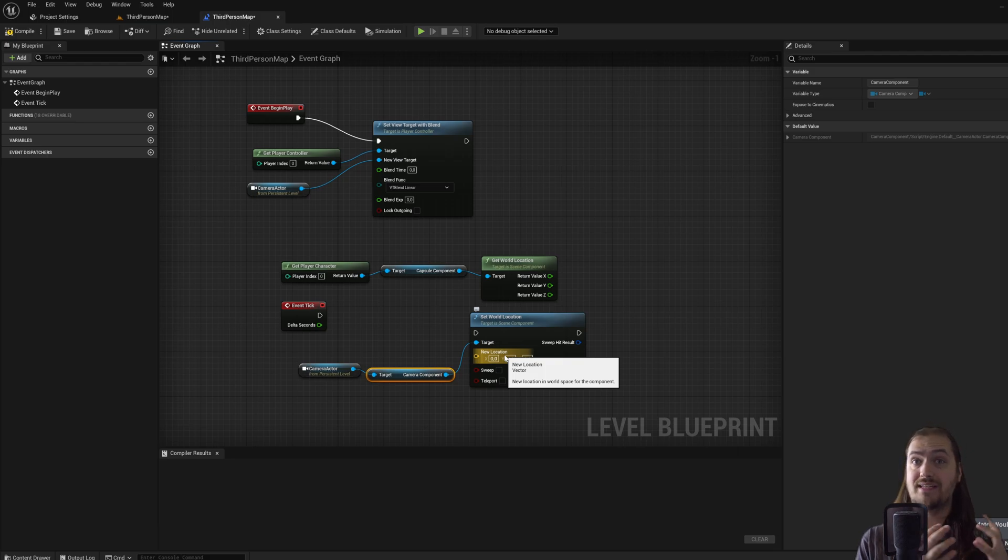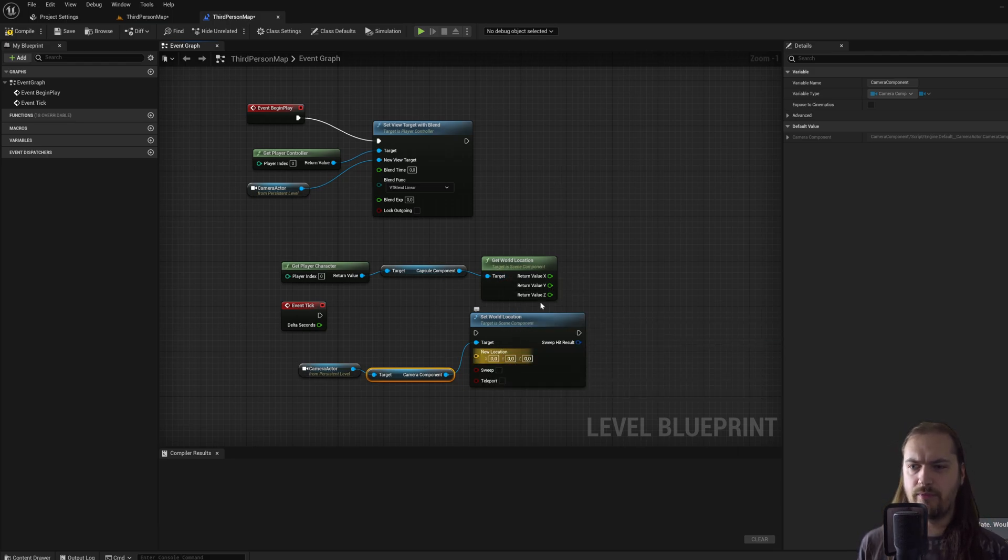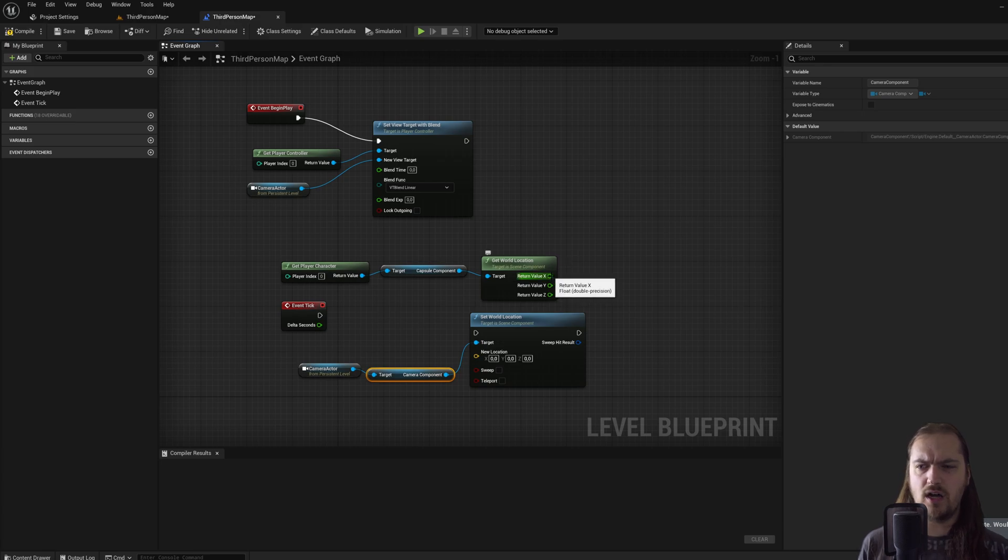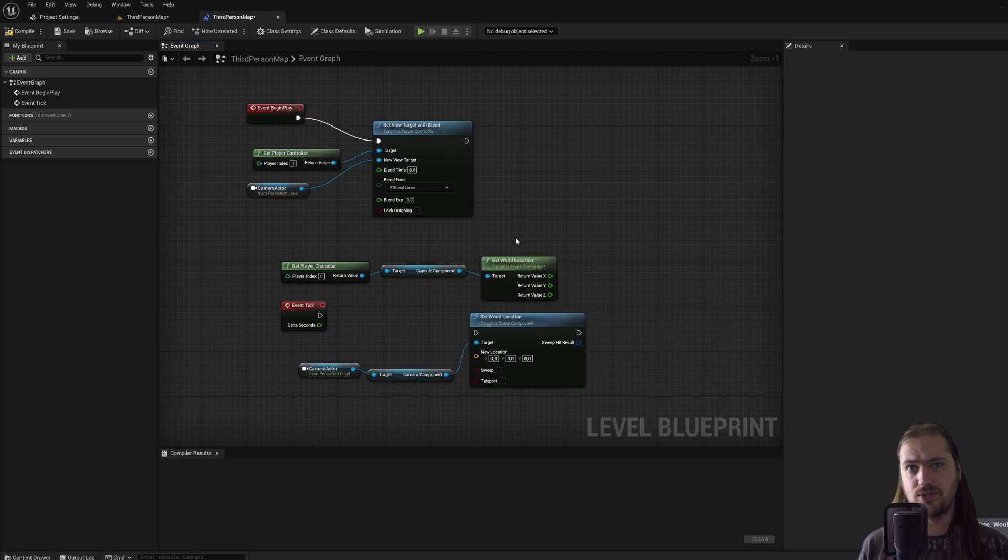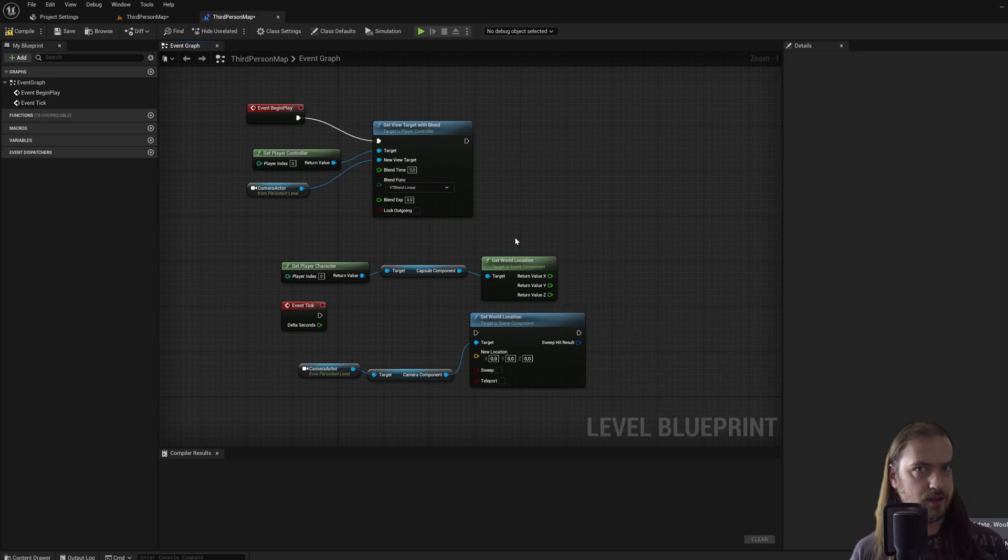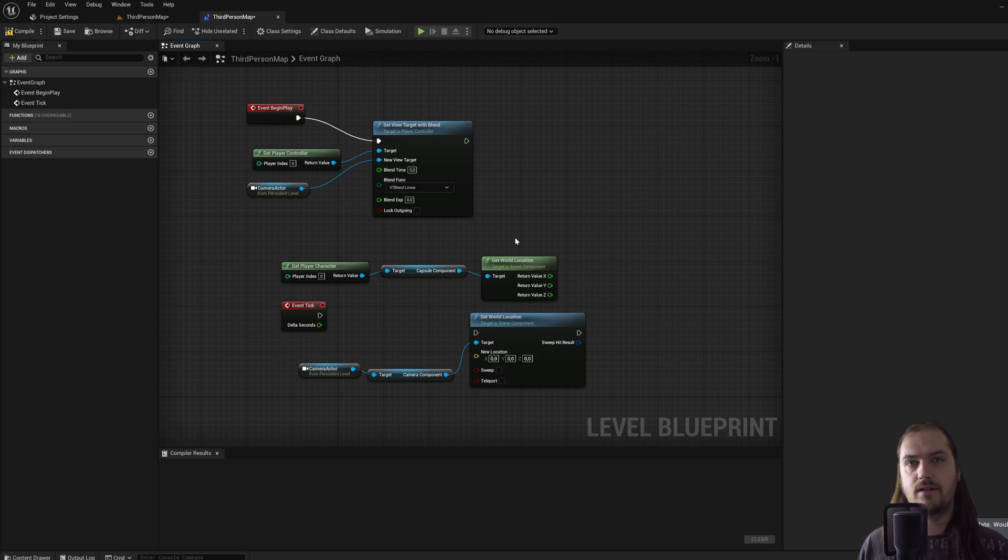Now dragging off the camera actor, we can set the world location of the camera component. But how do we decide where to put a camera? Because we want to have the camera move along with the player, but we can't just plug this into here because at that point it would just be at the exact same spot as the player and you wouldn't be able to see anything.